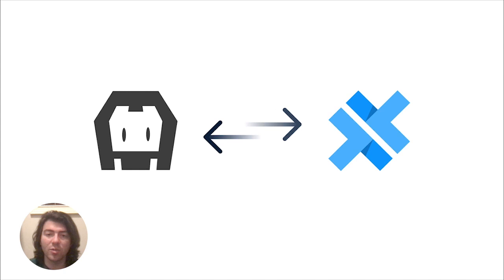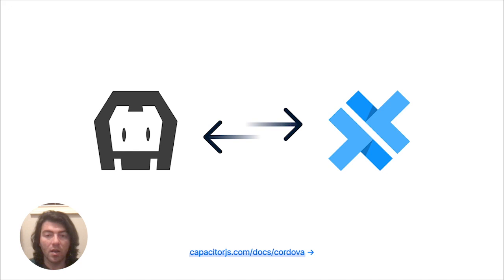Now, Capacitor was heavily inspired by Cordova and brings many familiar concepts with it. But we had some of our own ideas on how we can improve the experience for developers using Ionic Framework, and we started Capacitor to realize those ideas.